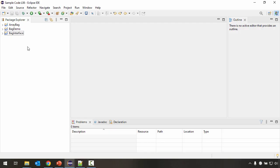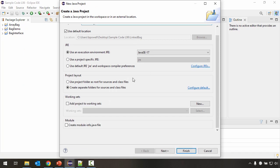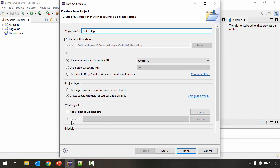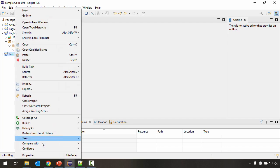Here in Eclipse, I've imported the starter code for this lecture. To work on our linked bag implementation, I want to create a new project. In Package Explorer, I'm going to right-click and go to New Java Project, and I'm going to call this project Linked Bag. I want to make sure the checkbox for create module-info.java is unchecked, because we're not trying to work with modules here, and I'm going to click Finish.